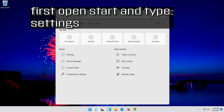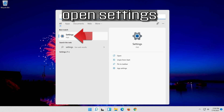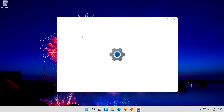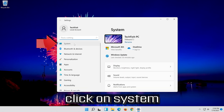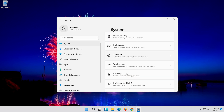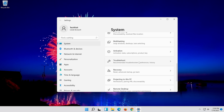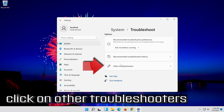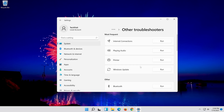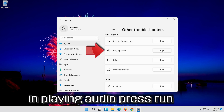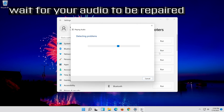First, open Start and type Settings. Open Settings. Click on System. Click on Troubleshoot. Click on Other Troubleshooters. In Playing Audio, press Run. Wait for your audio to be repaired.